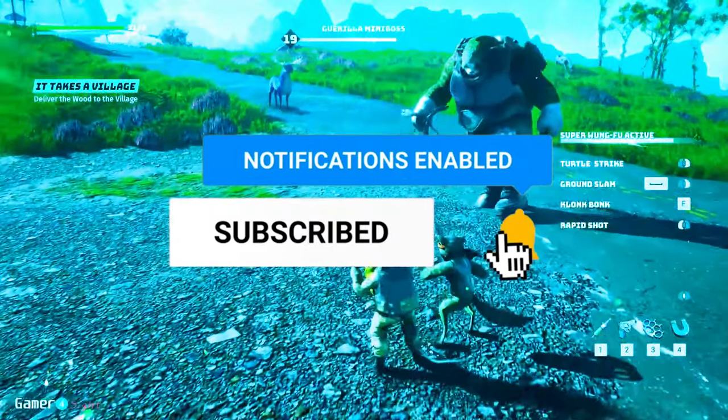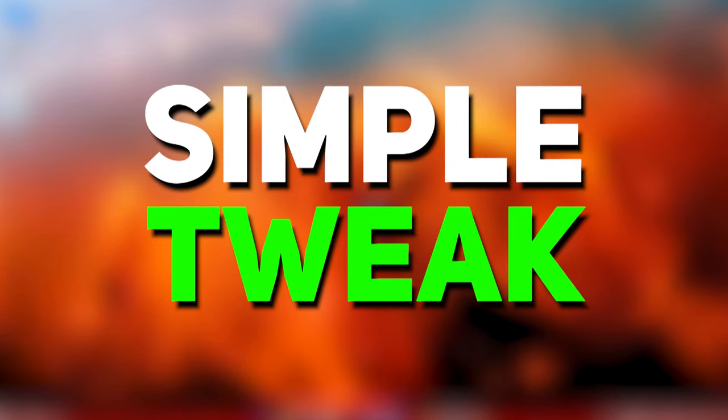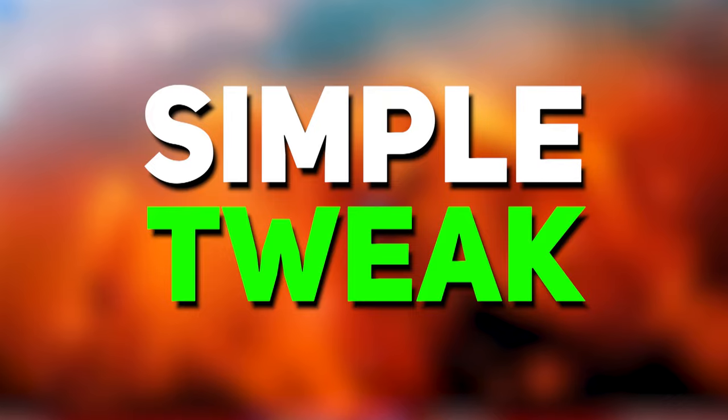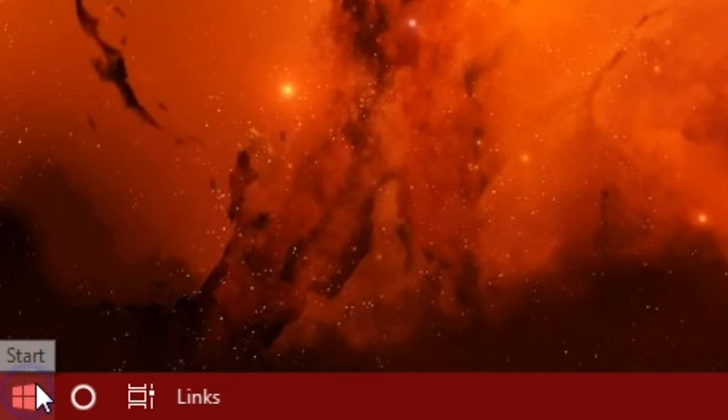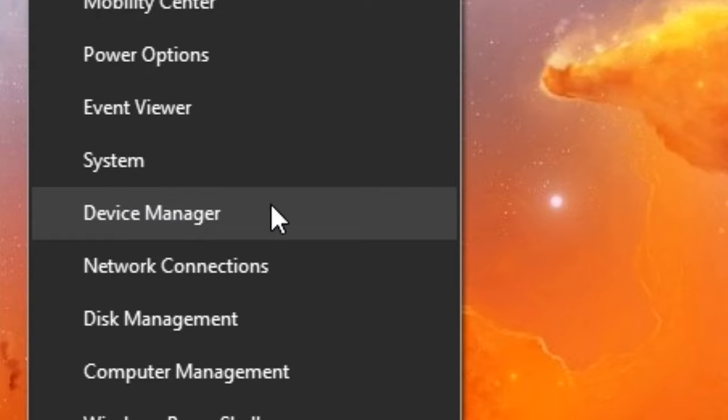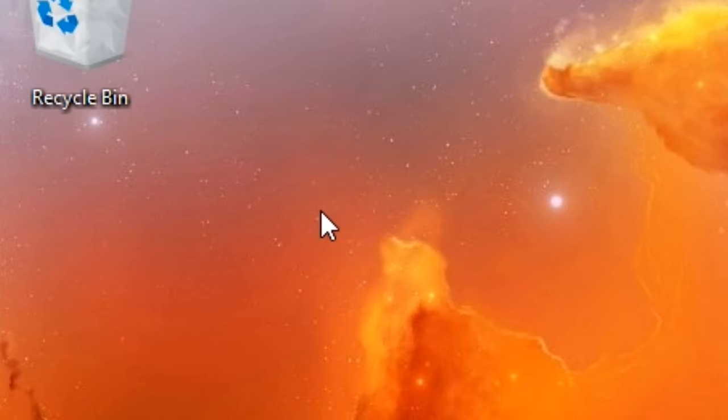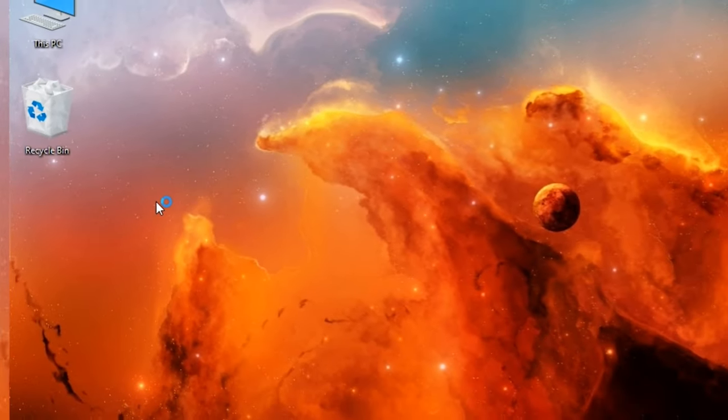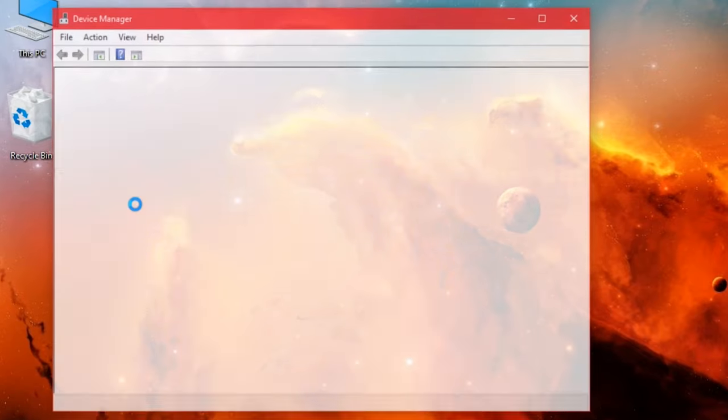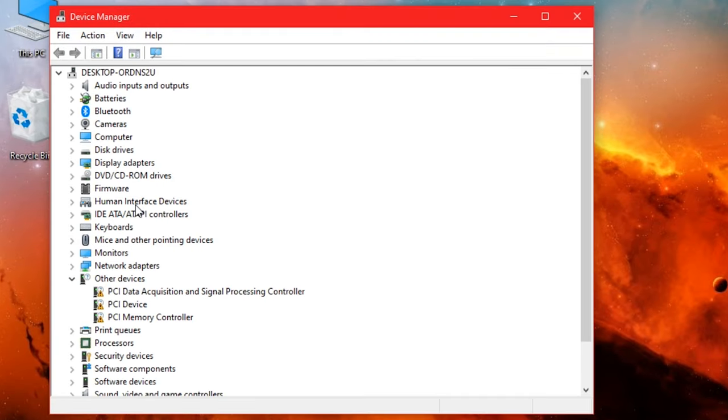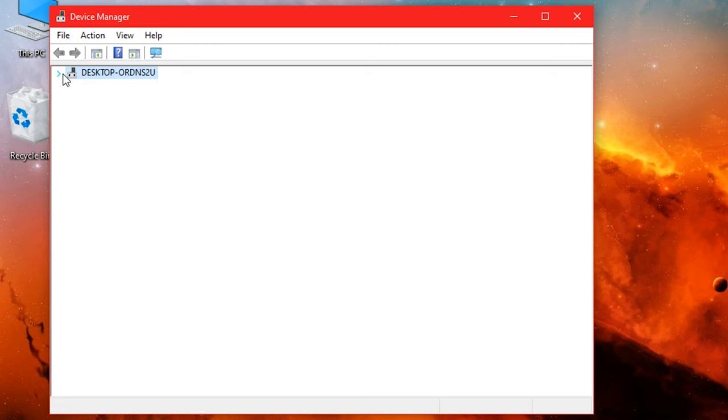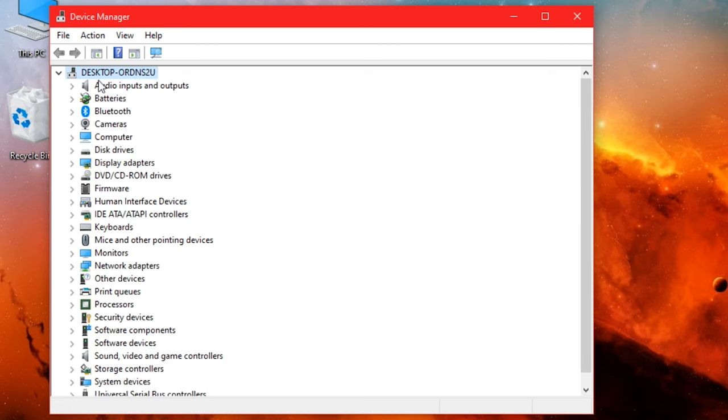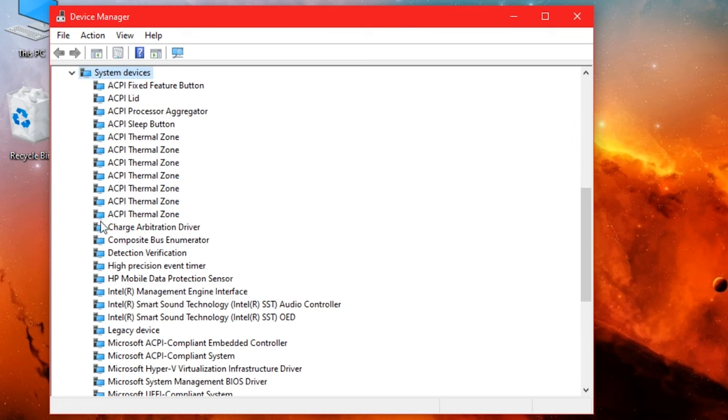Let's start with a simple tweak. Open Device Manager. In the system devices, disable High Precision Event Timer.